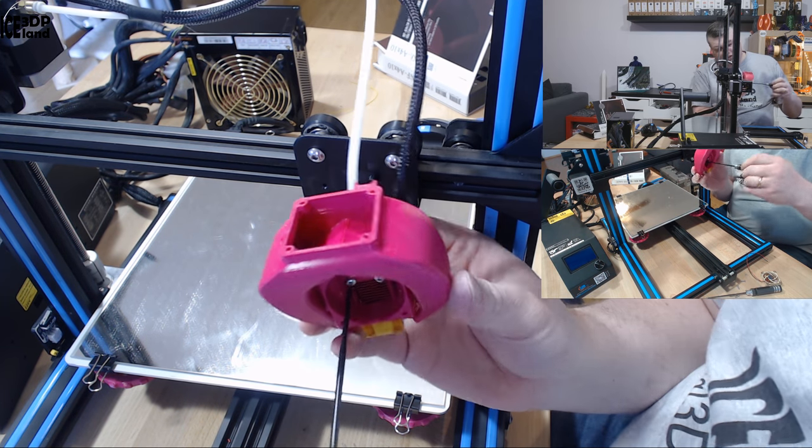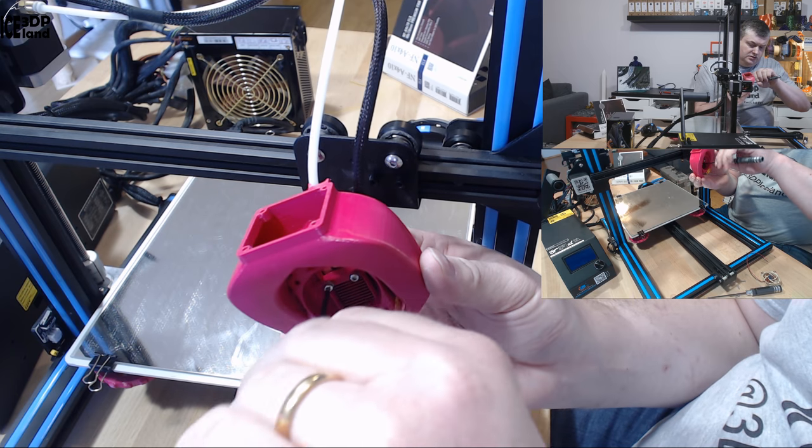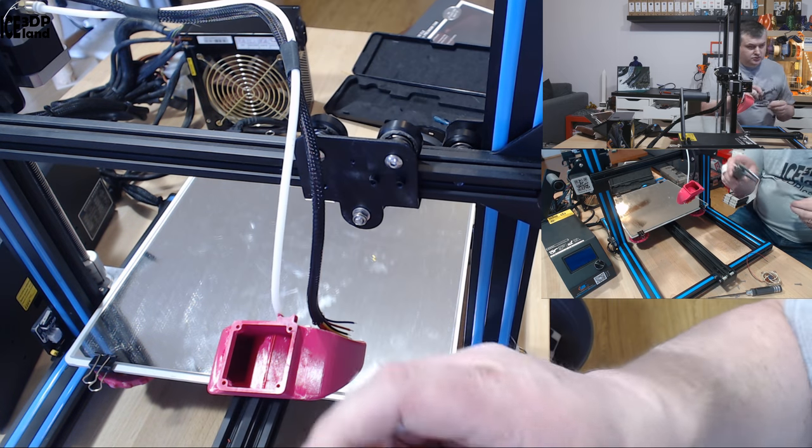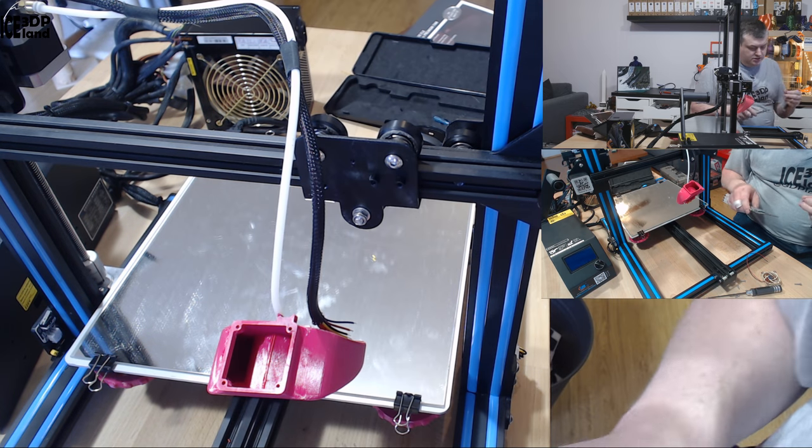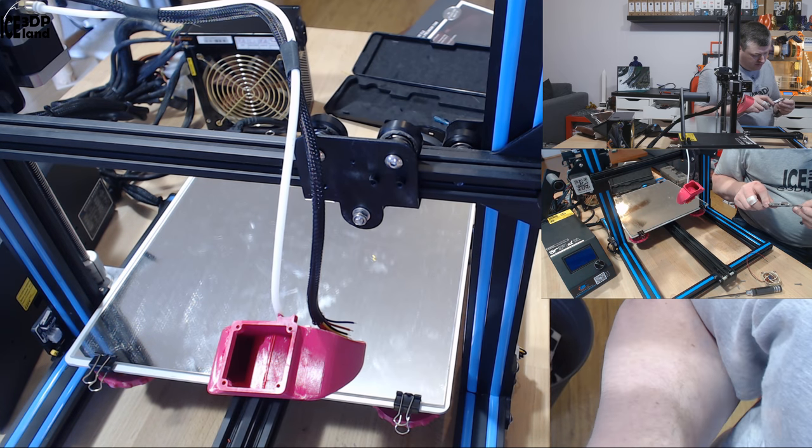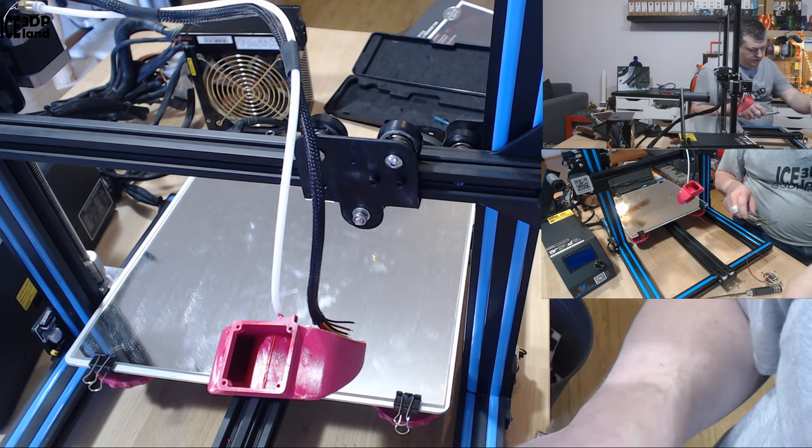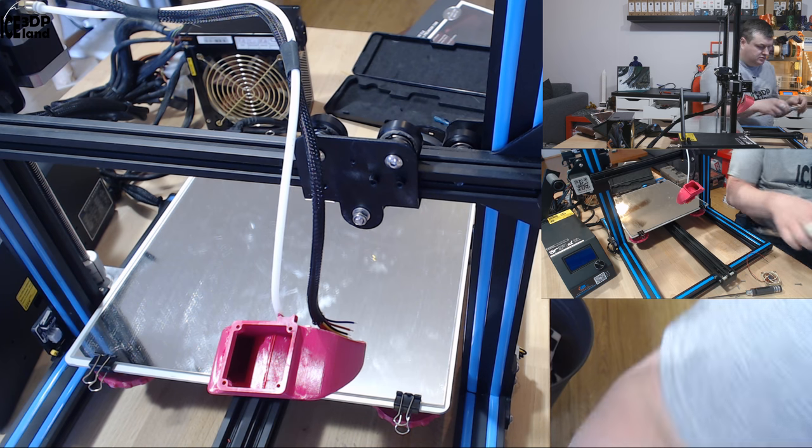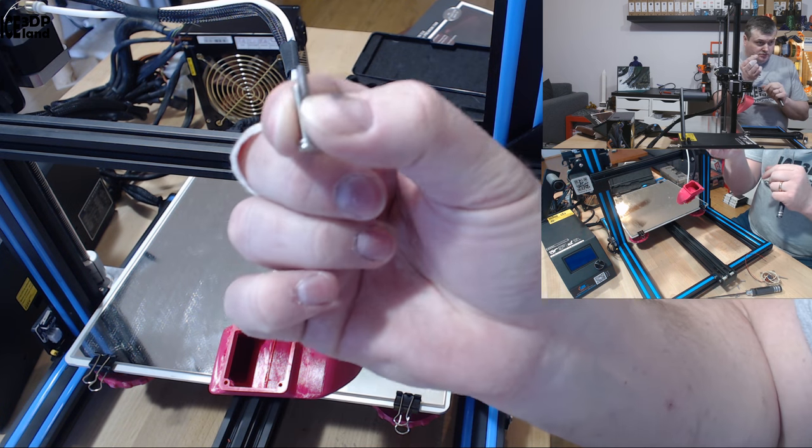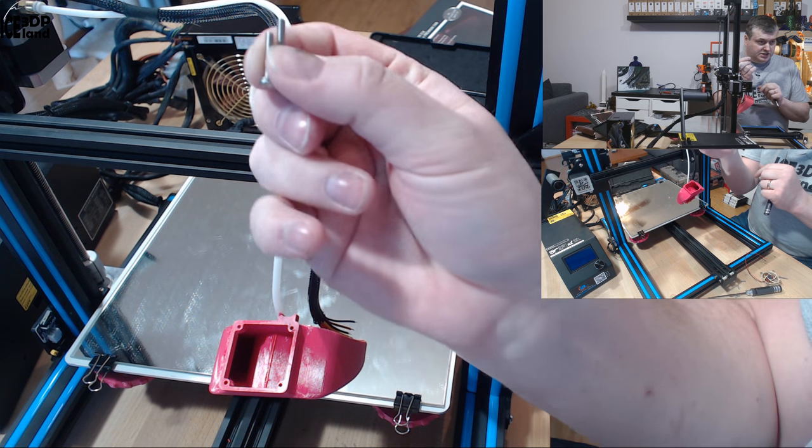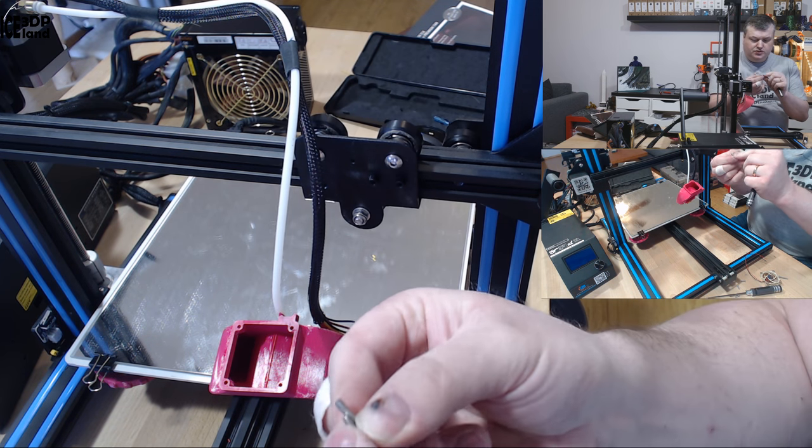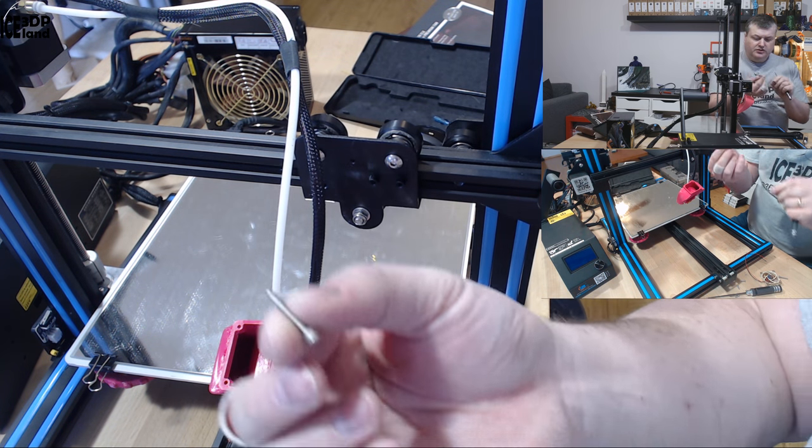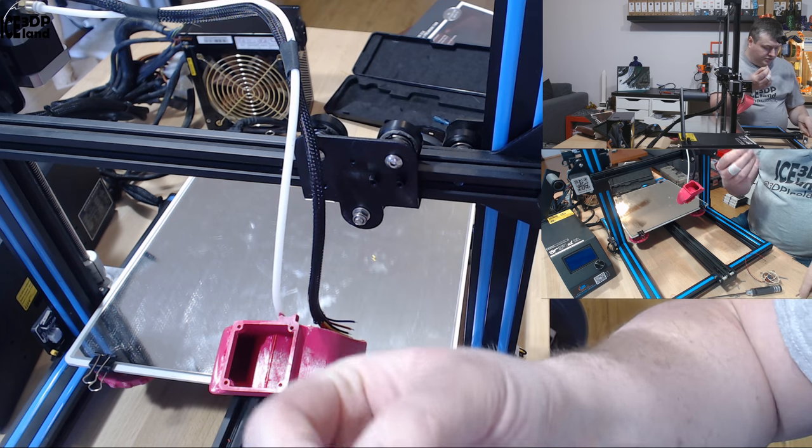Now I have to get longer screws. Those screws are 16 millimeters. I think you need 20 millimeters. I'm replacing those 16 millimeter screws with the 20 millimeter screws.